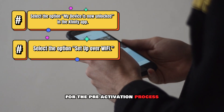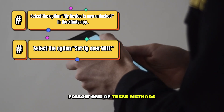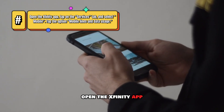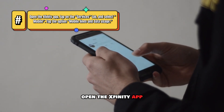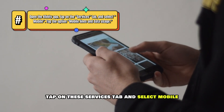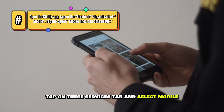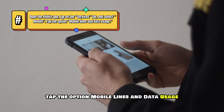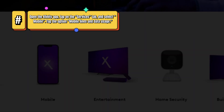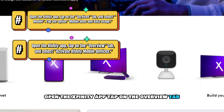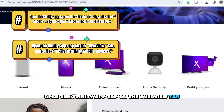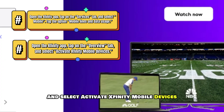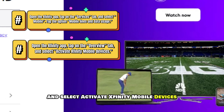For the pre-activation process, follow one of these methods. Open the Xfinity app, tap on the Services tab, and select Mobile. Tap the option 'Mobile Lines and Data Usage.' Alternatively, open the Xfinity app, tap on the Overview tab, and select 'Activate Xfinity Mobile Devices.'